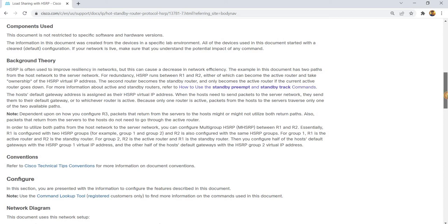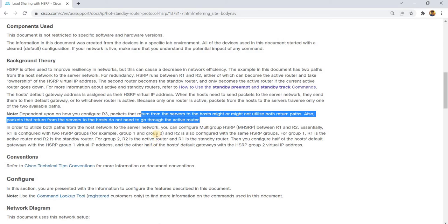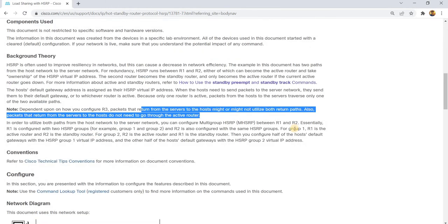Dependent upon which you configure on Router 3, packets that return from the servers to the hosts might or might not utilize both return paths. Also, packets that return from the servers to the hosts do not need to go through the active router. In order to utilize both paths from the host network to the server network, you can configure multigroup HSRP between R1 and R2.